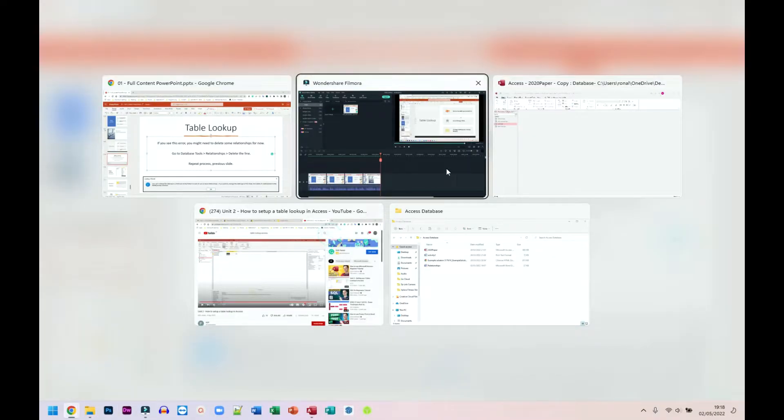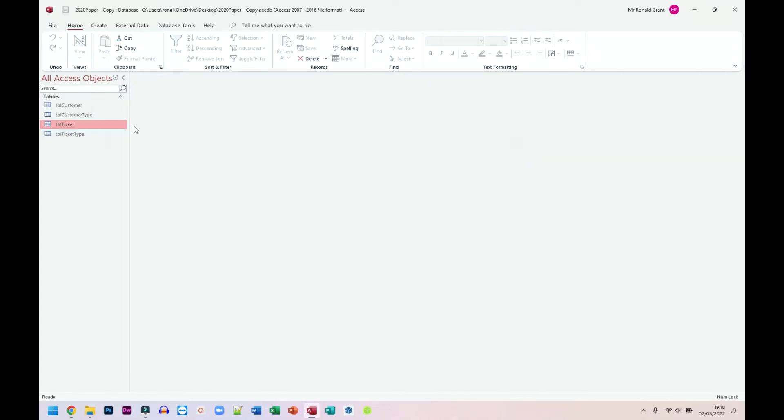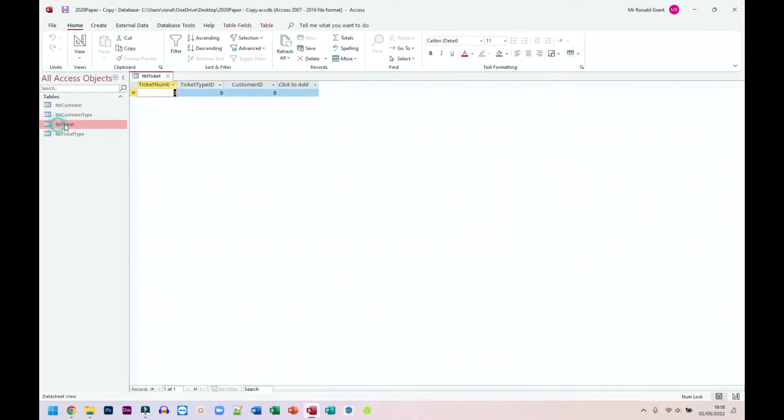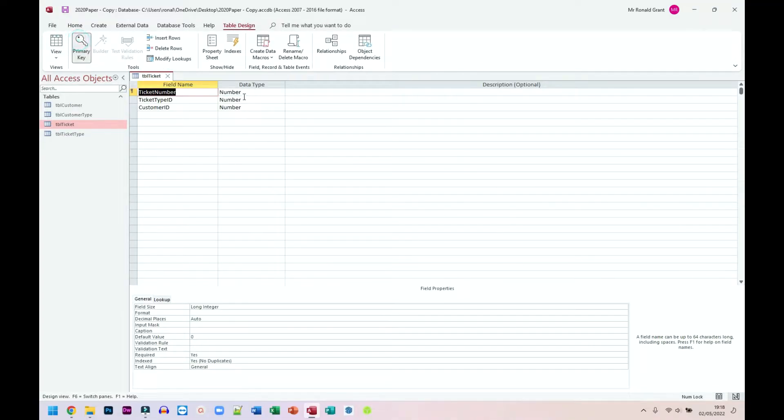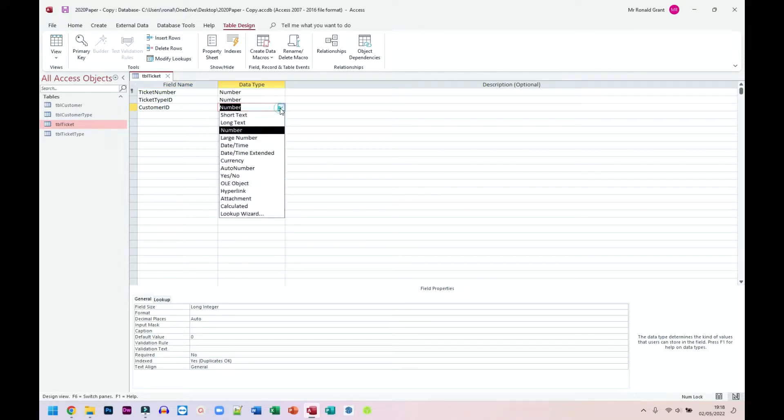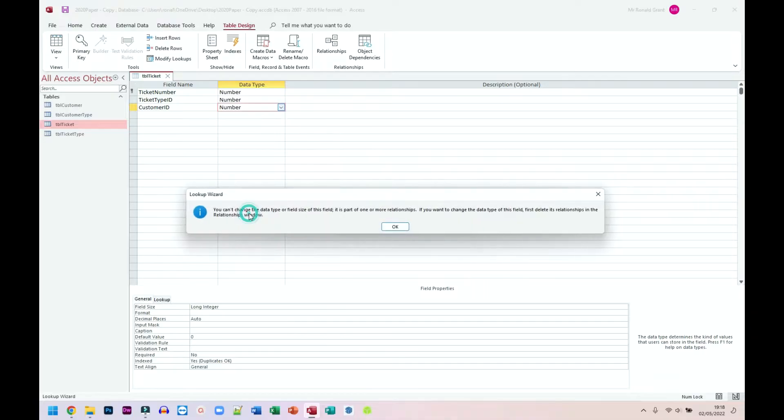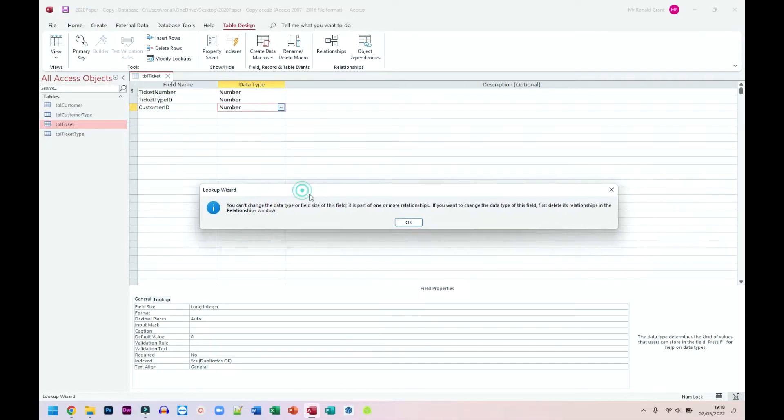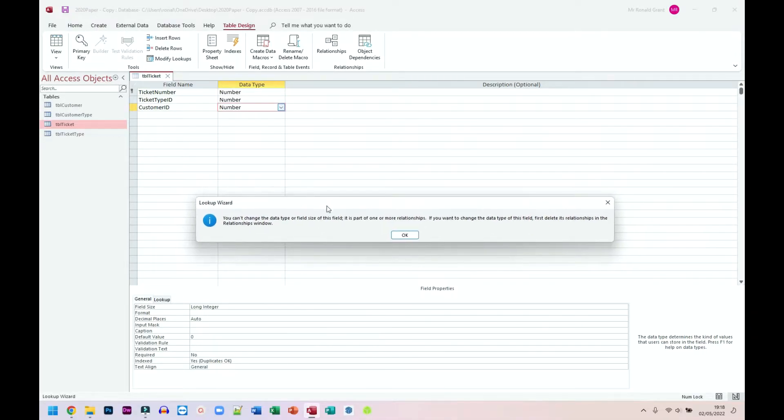When I go back to my database now, I need to open the ticket table. I'm going to go to design view. From design view, customer ID is the thing I wanted. I need to change this data type to a lookup wizard from the drop down list. I'm going to get this error here. It's because I have the relationship set already. So I'm just going to go in and delete the relationships.